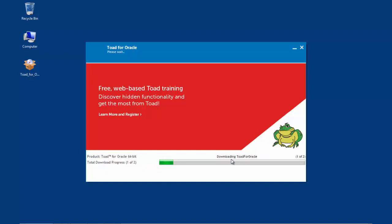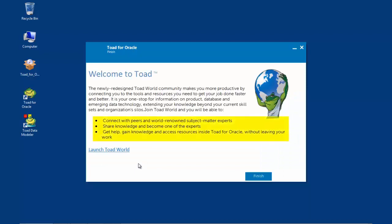When all products have been downloaded and installed properly, the Finish window will appear. This window informs the user of the many advantages of being a part of the Toad community. In addition, there is a link, Launch Toad World, where one can become part of the Toad community. Click the Finish button.